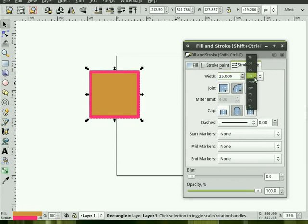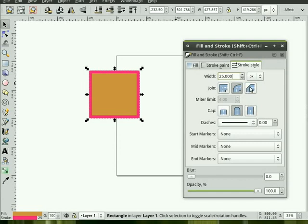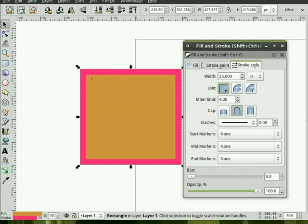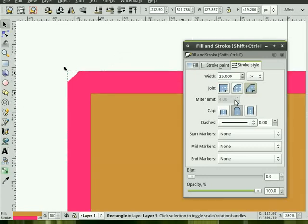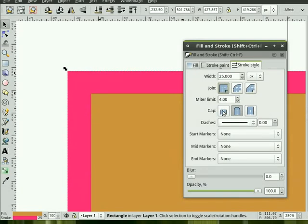We can also change the units. Usually I work in pixels, but you can work in different units. The other items on this, I won't go into all of them, but you can change how the corners are rendered. So these would be square corners, rounded corners, or chamfered corners. You can see the difference here as I change those buttons.